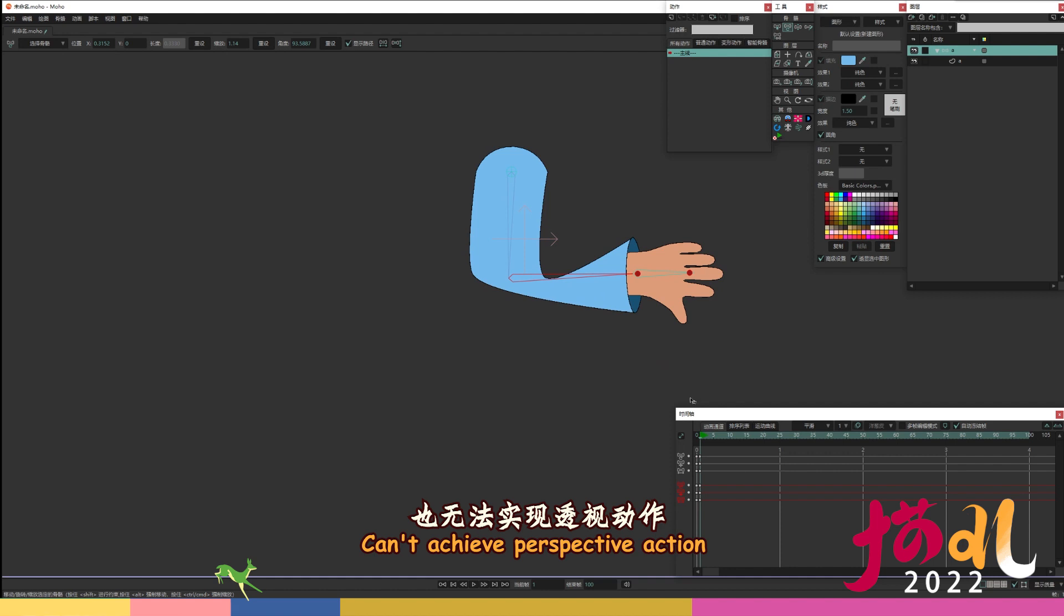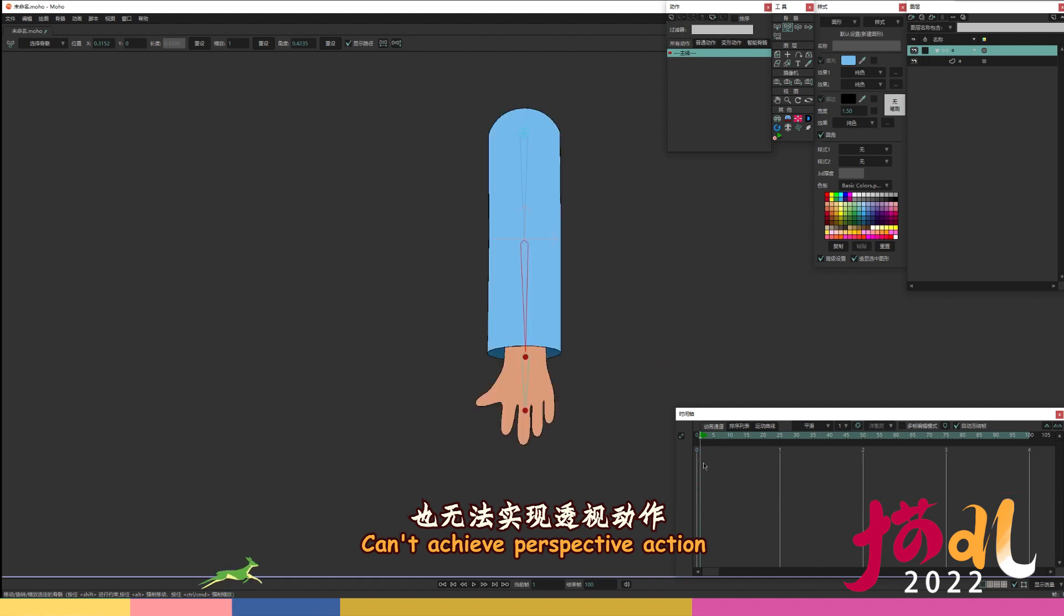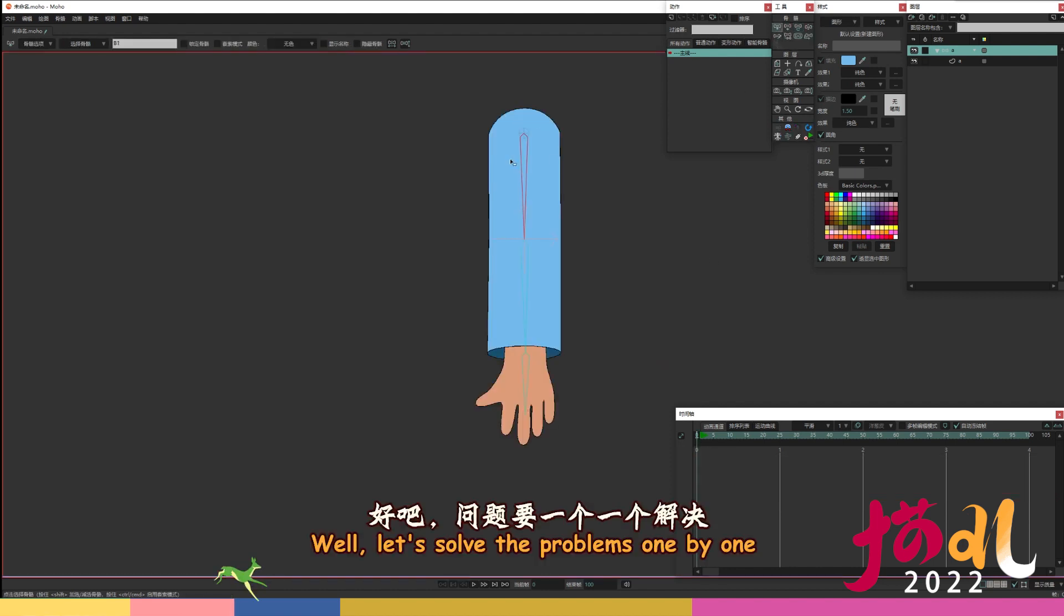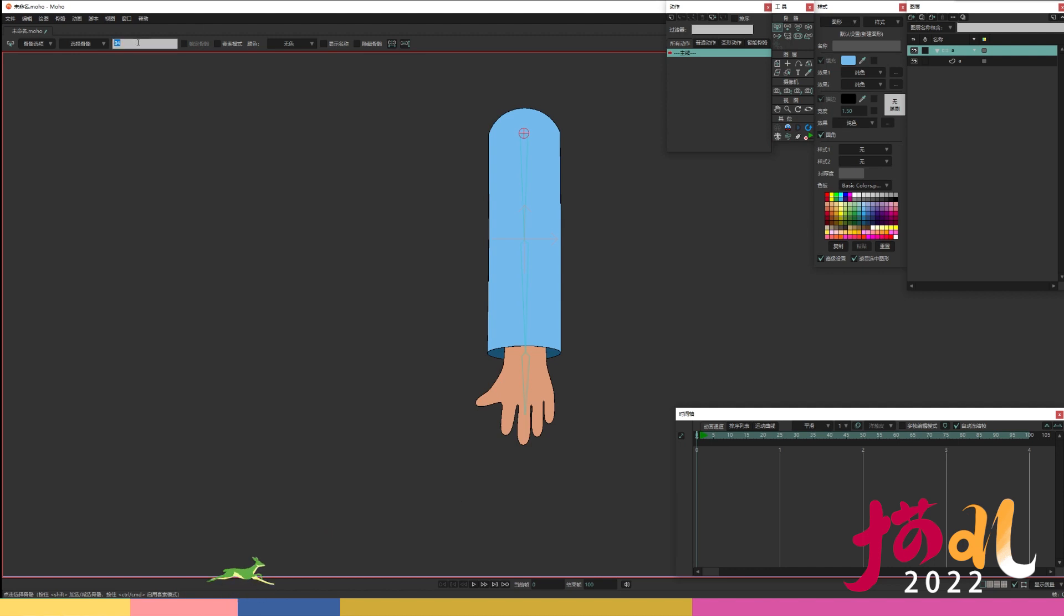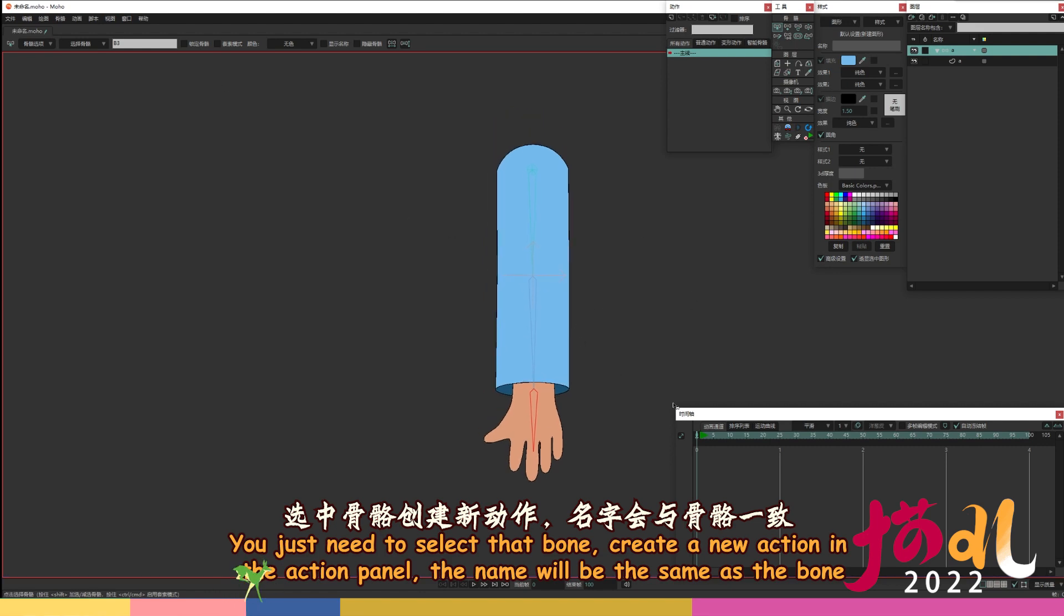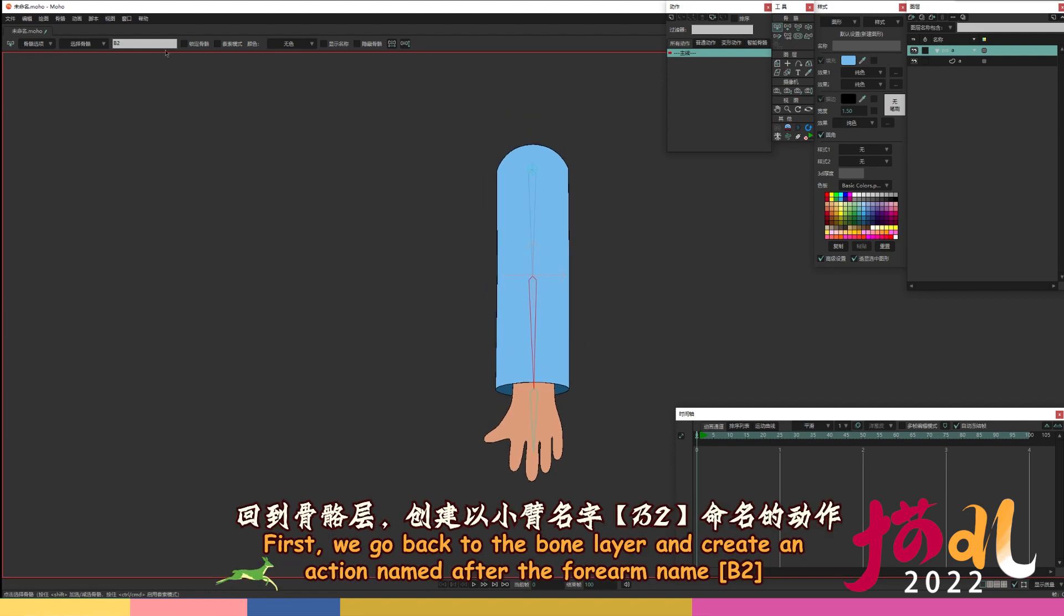Well, let's solve the problems one by one. You just need to select that bone. Create a new action in the action panel. The name will be the same as the bone.